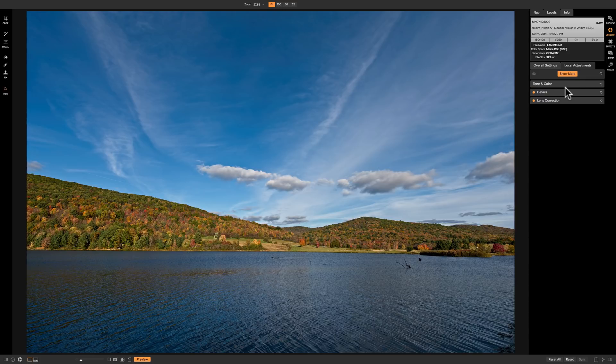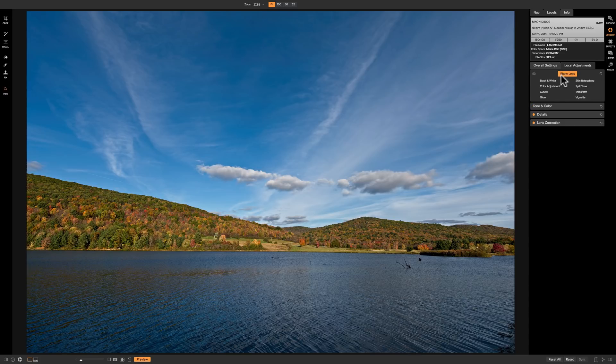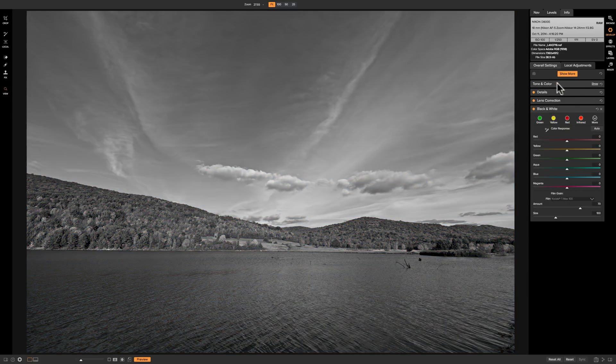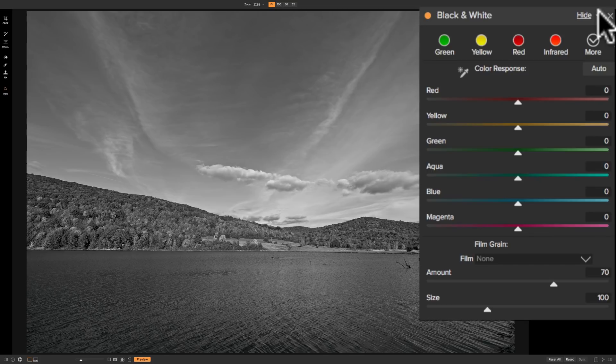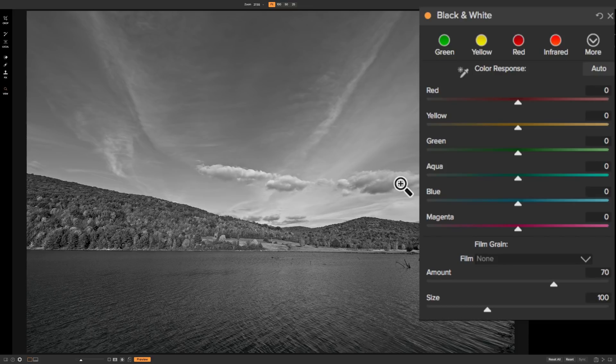So now I'm ready to add the black and white panel. So I'm just going to click on where it says show more. And I'm going to add the black and white panel. And you could see as soon as I added the panel, it applied it to the image. So we now have a black and white image. And there's a lot of different parts to this panel. We'll start out at the top.